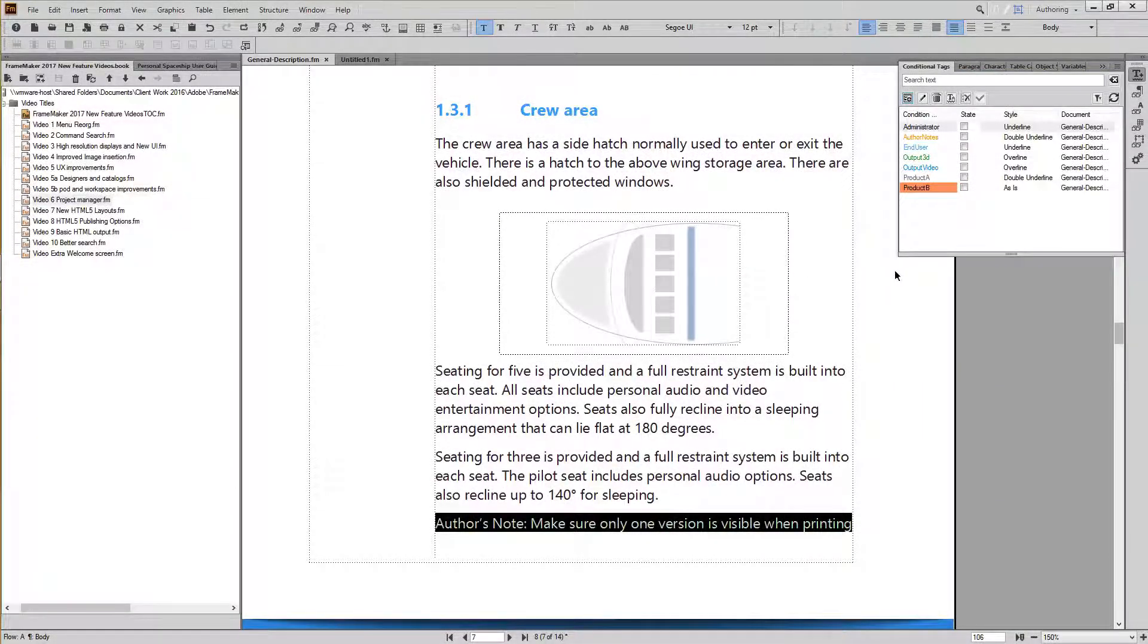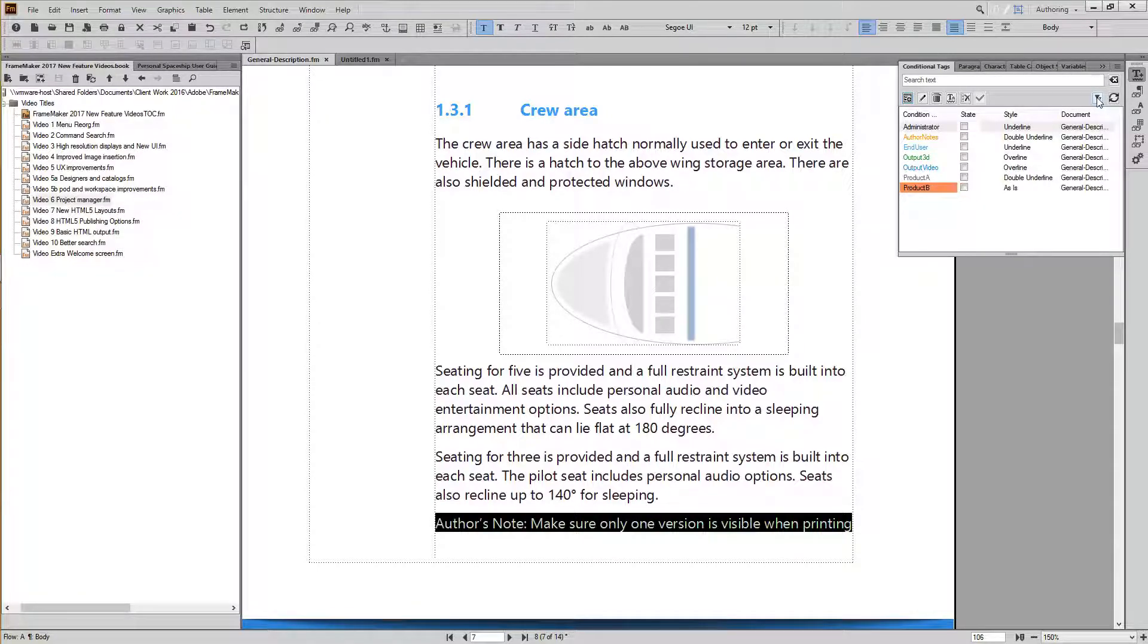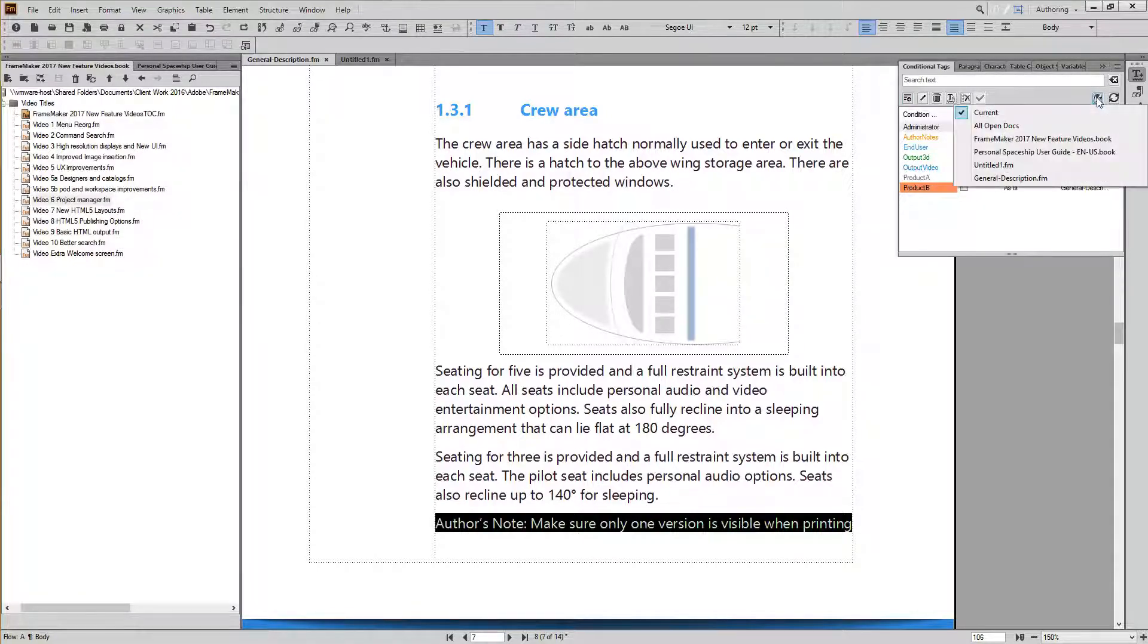The functionality provided by the Select dropdown in previous versions is still there, but now it's represented by the Filter icon, which is less intrusive for some users.